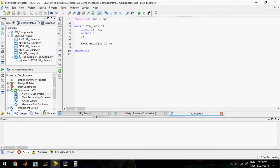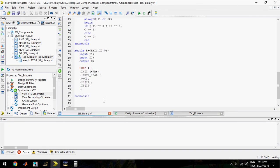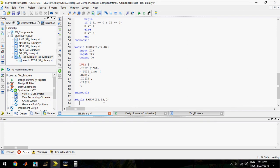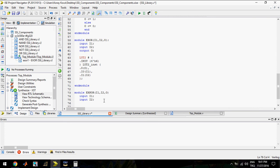Close this page and write another module for XNOR. Module XNOR — input one, input two, and output.